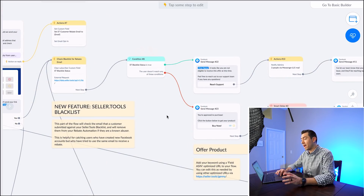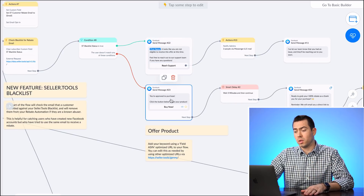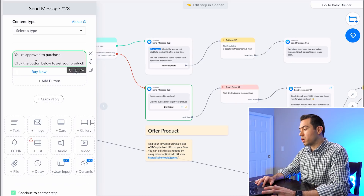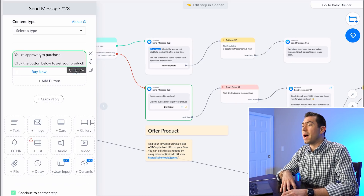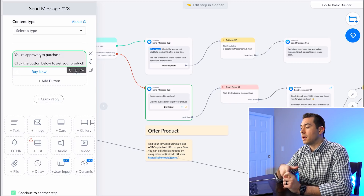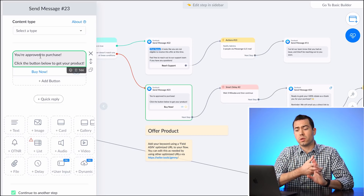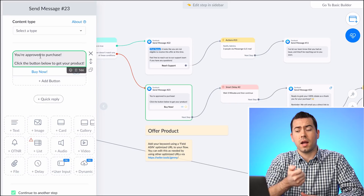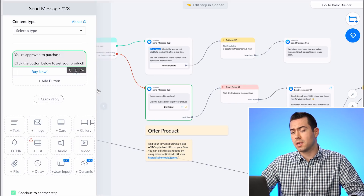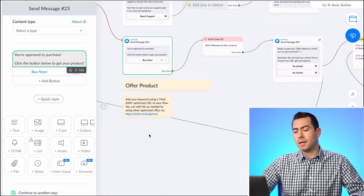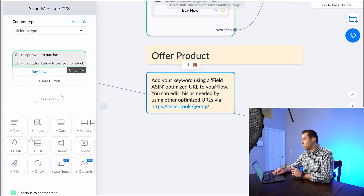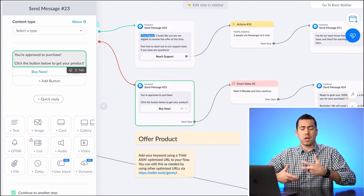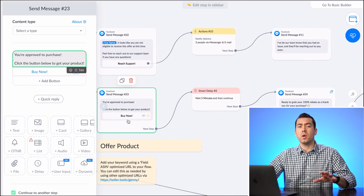When they continue, it does another blacklist check — it will kick out abusers and not let them proceed. Next it says: 'You're approved to purchase — click the button below to buy now.' This buy now link is where you put your special keyword link. I'd recommend using a link generator that creates a deep link so it opens the Amazon app on mobile — since users in Messenger are likely on their phone. You can use seller.tools/jenny to generate optimized URLs.